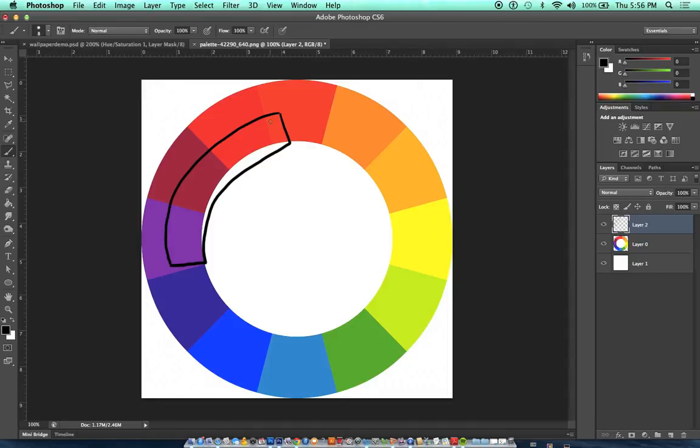So if we were to make a design that had reddish-orange, red, reddish-purple, and purple, that would be an analogous color scheme.